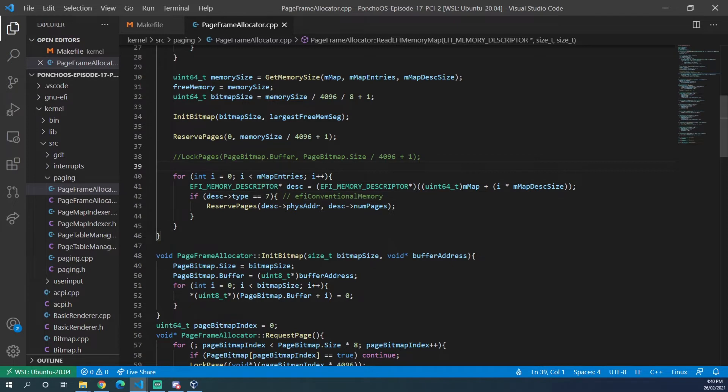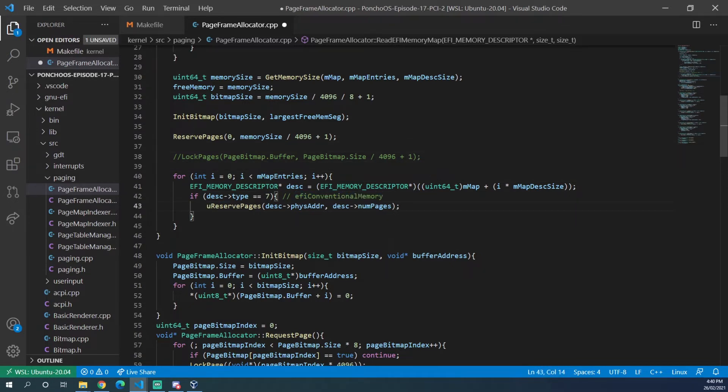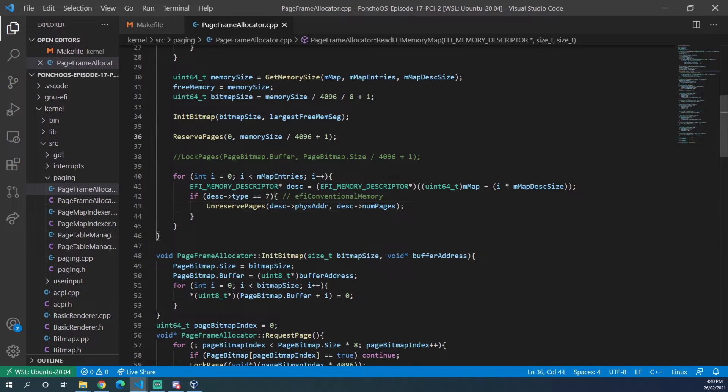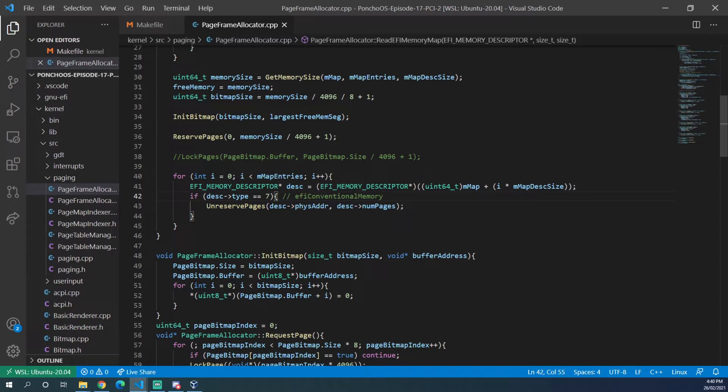so now it's if it is EFI conventional memory, we can now unreserve these pages. So now we've locked the entire memory span and we've unreserved the pages that we are free to use.